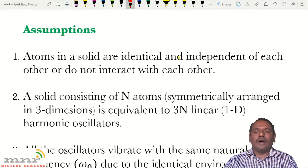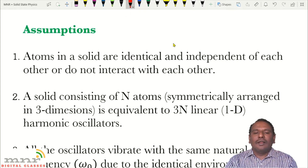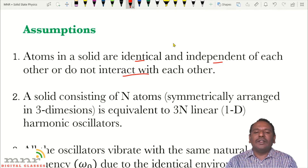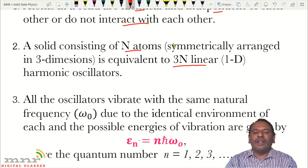This model was based on some assumptions. Einstein retained some assumptions from classical theory and added new ones. The first assumption: atoms in a solid are identical and independent of each other — they do not interact with each other. The second assumption: a solid consisting of N atoms, symmetrically arranged in three dimensions, is equivalent to 3N linear harmonic oscillators, that is, one-dimensional harmonic oscillators. These first two assumptions are borrowed from the classical model.